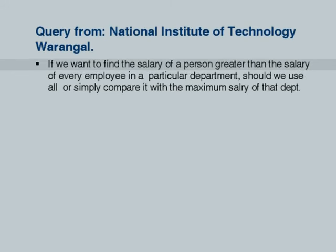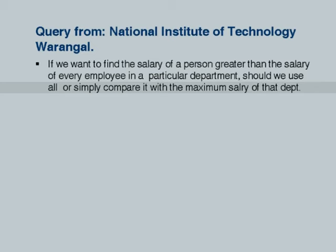One last question: if you want to find the salary of a person greater than the salary of every employee in a particular department, should we use ALL or simply compare it with a maximum salary? We can certainly say salary > ALL (salaries in that department), or we can use scalar subqueries to compare against the maximum value directly. This is a good lead into the next few slides where we write the same query using greater than the maximum value.